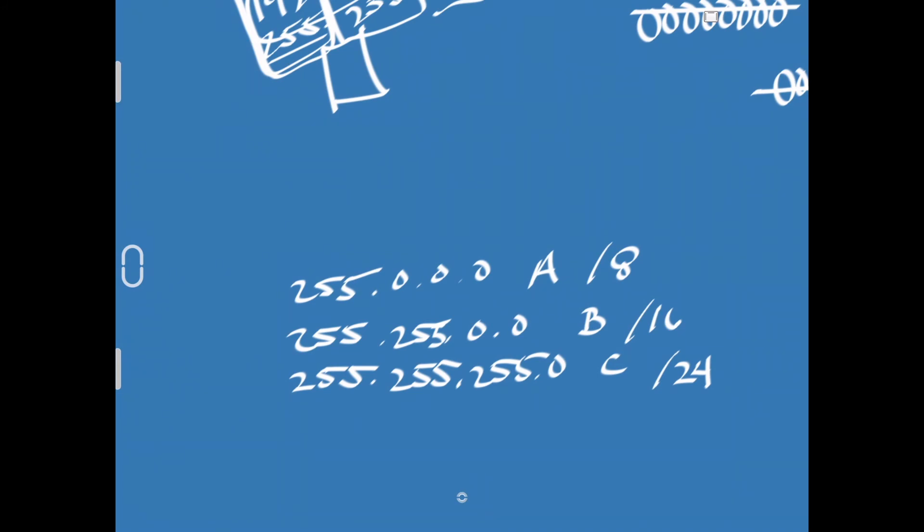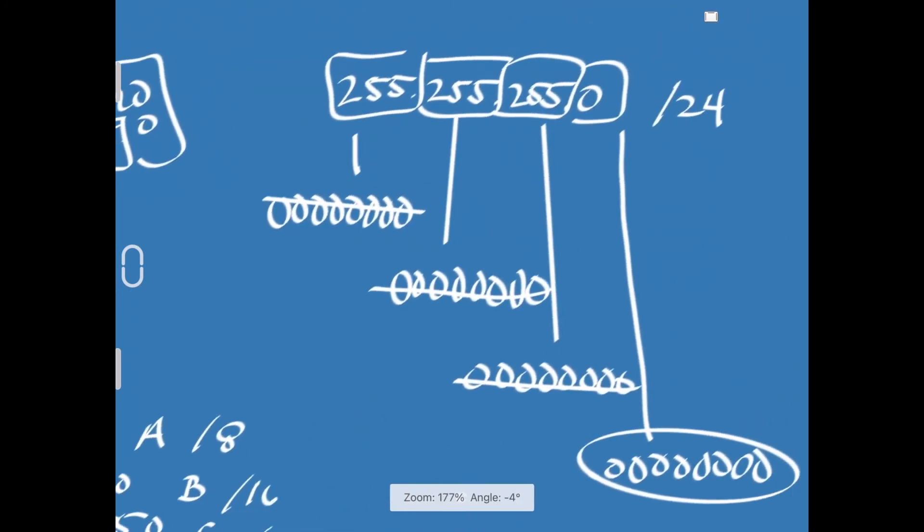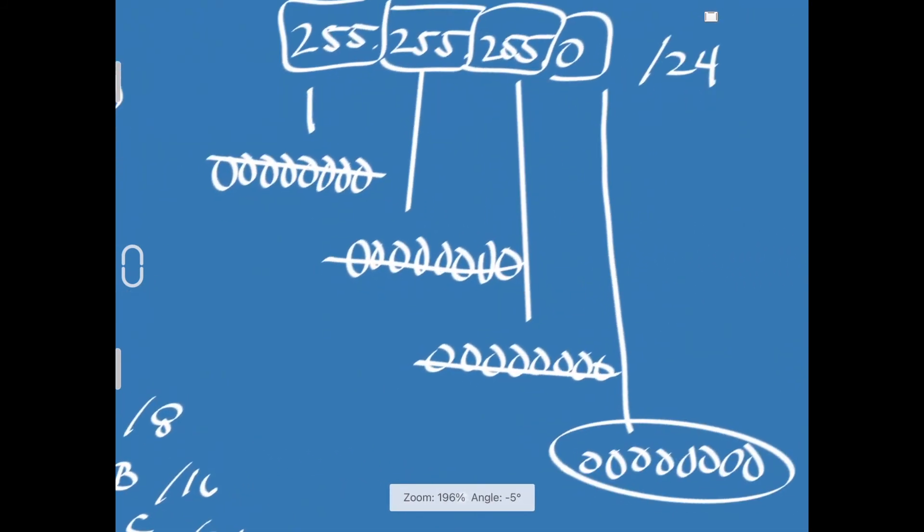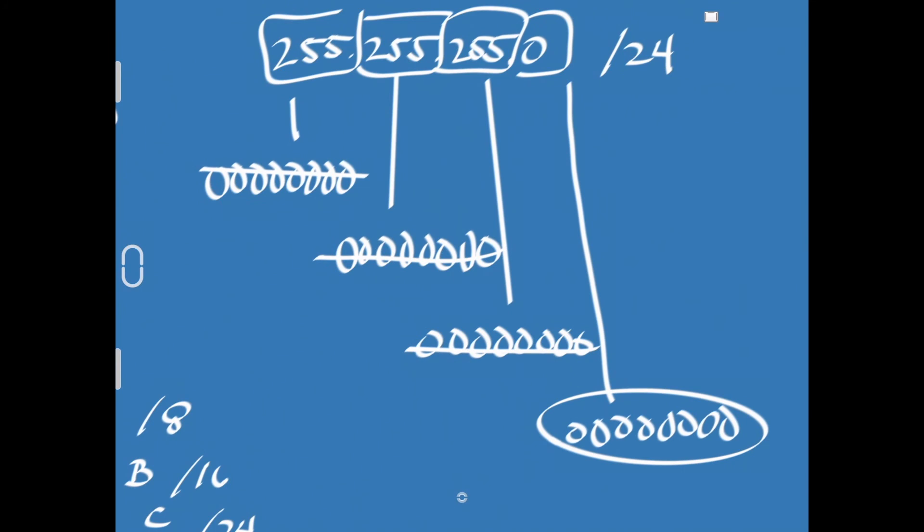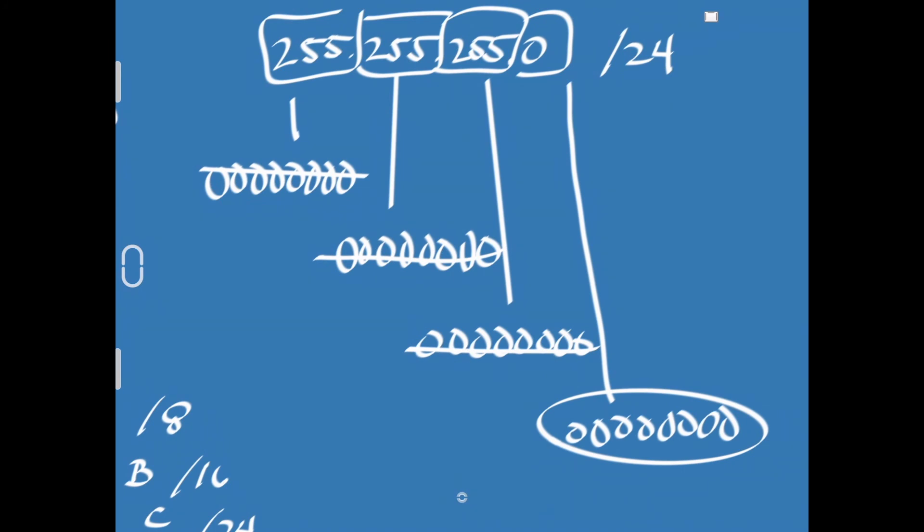Now, occasionally, you'll see networks that are really, really small. You'll see like a slash 28 or a slash 30. And again, just going back to our other screenshot over here, that just tells us how many of these bits are masked out. So, for a slash 30 network, we would have all of them masked out except for these last two bits in our IP address.